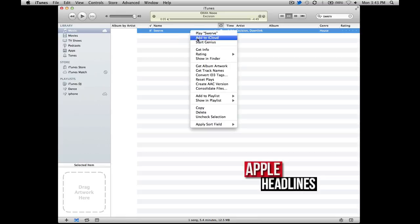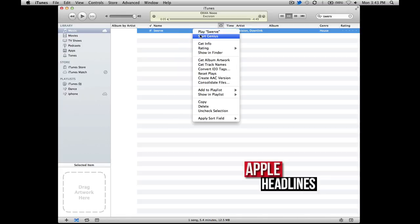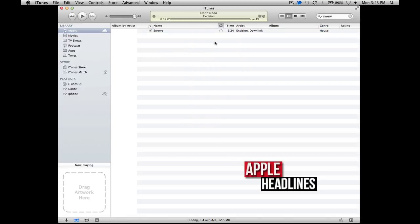Right-click and hit add to iCloud. You can see when you click off of it, it's now waiting to be uploaded. It no longer has the exclamation point error.